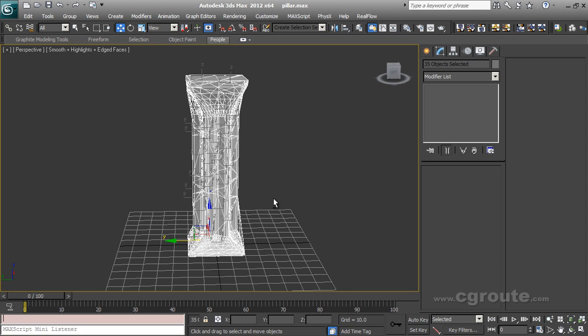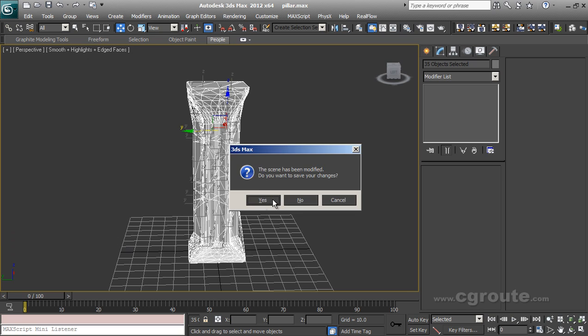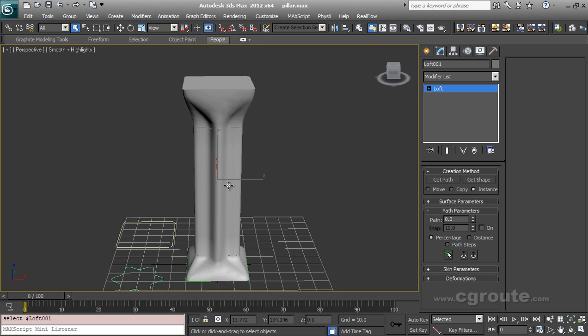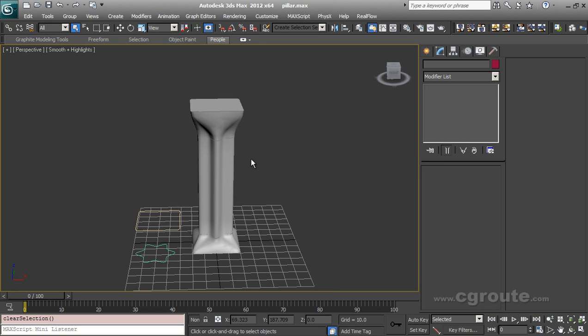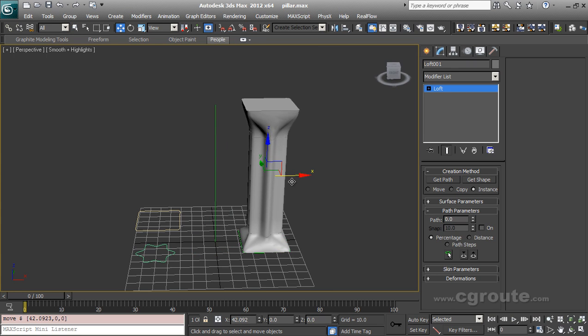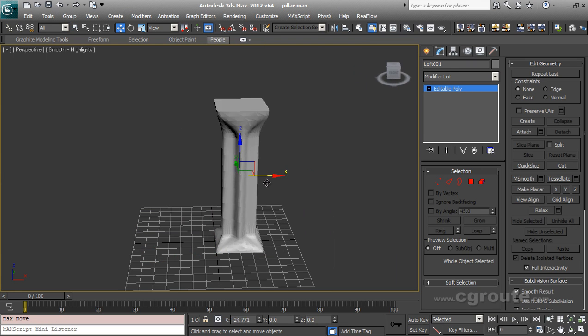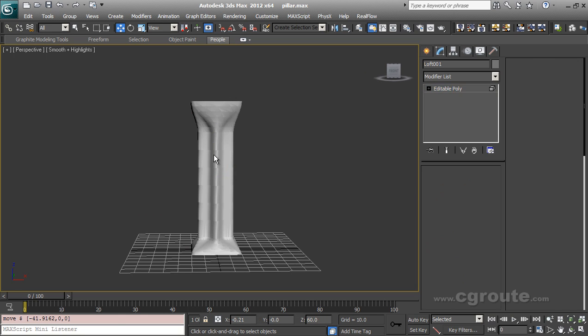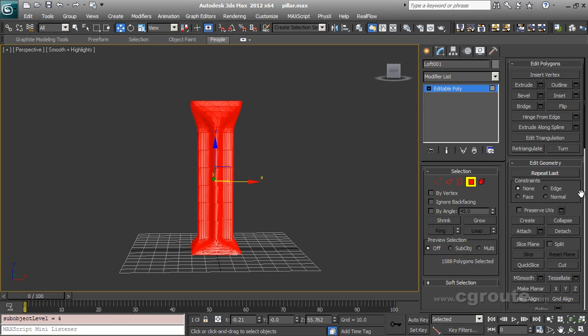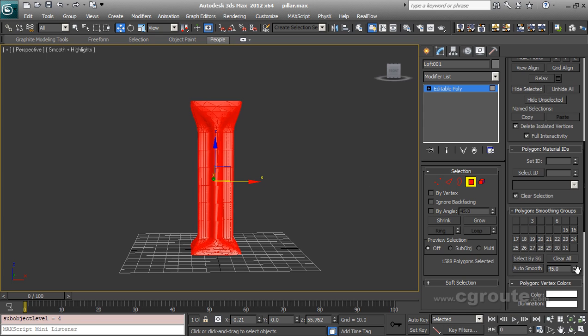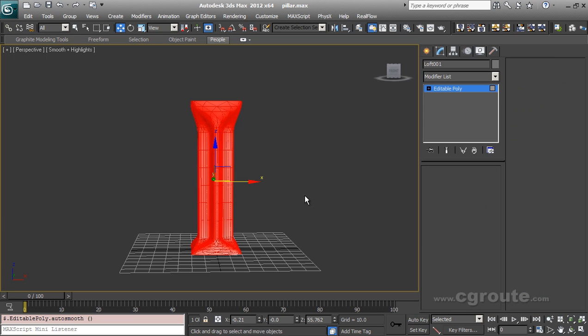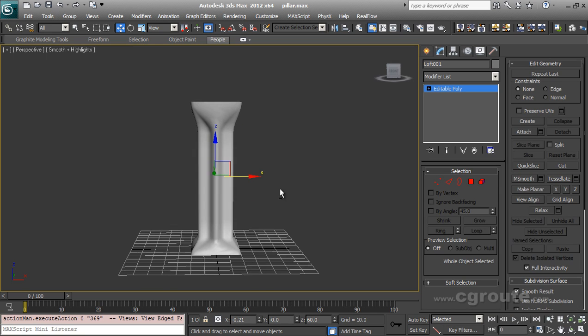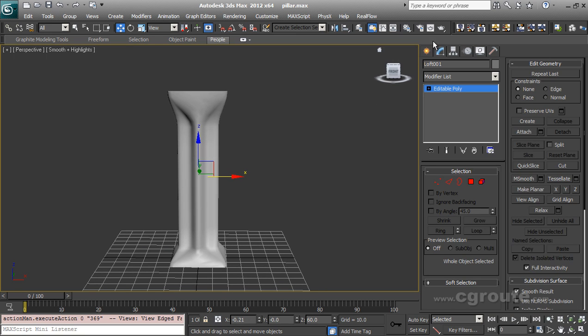Sticking to my subject, let me reopen my scene. Here is my object. Okay. I am going to use loft. So I am again converting it to editable poly. Select all. Let me do it like, okay, smooth. And here you got your pillar.